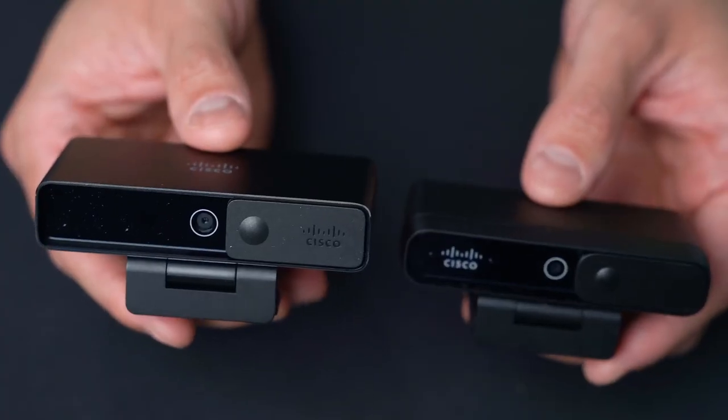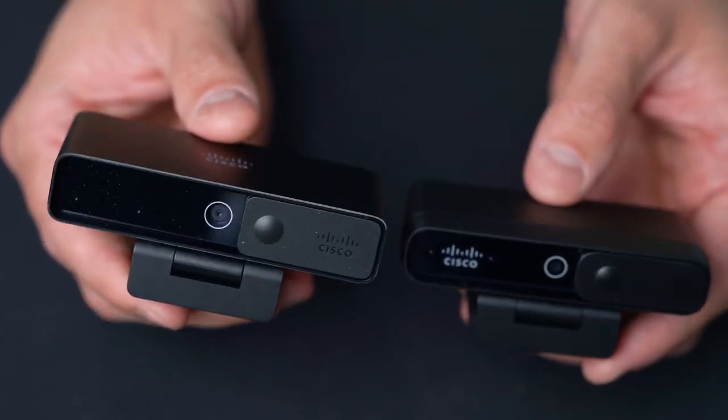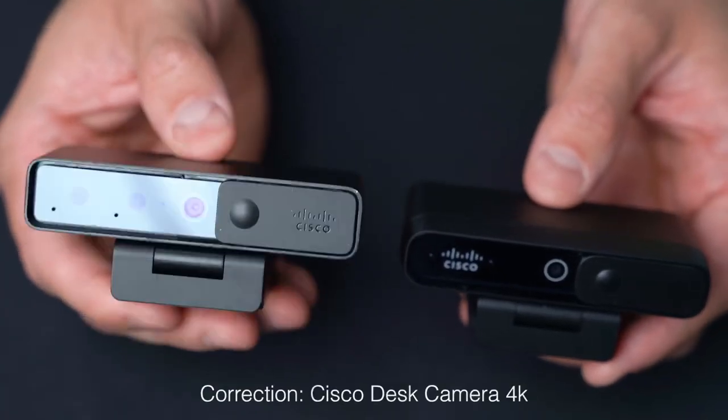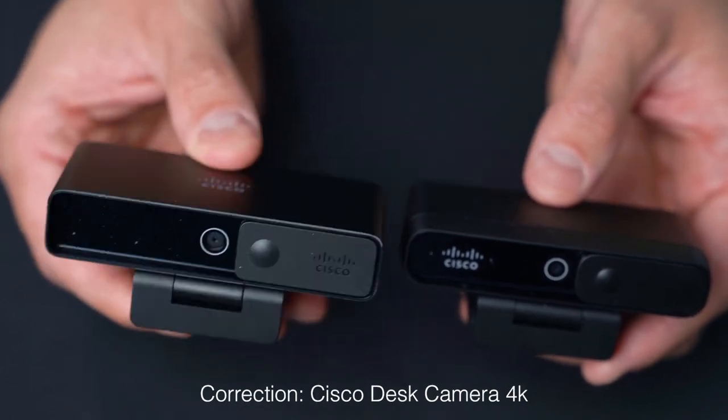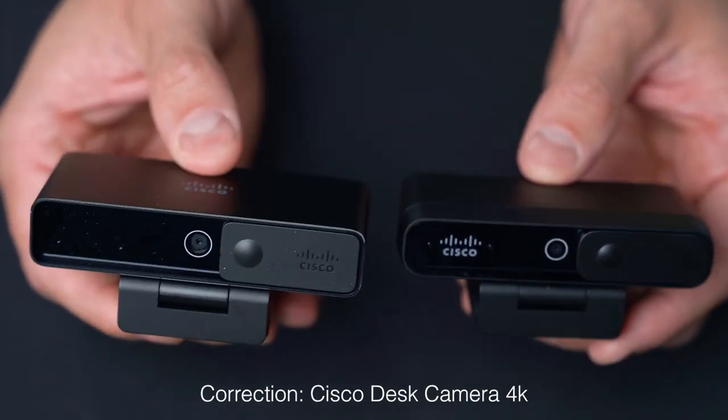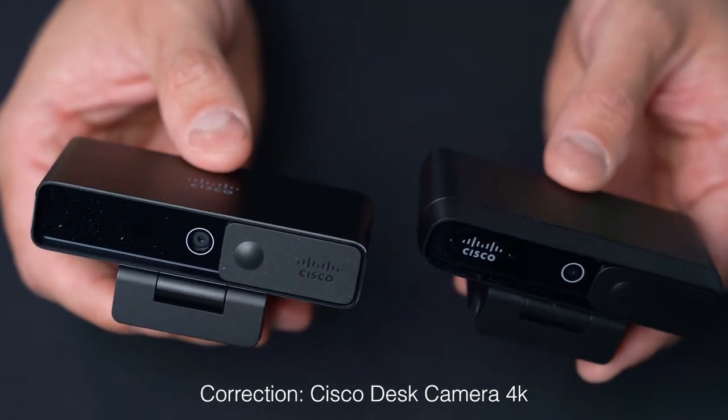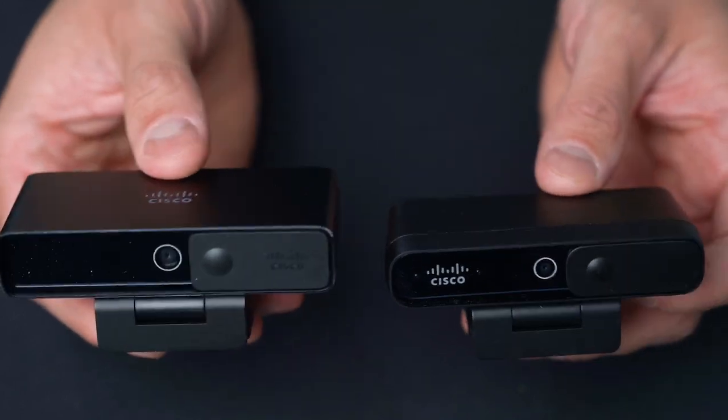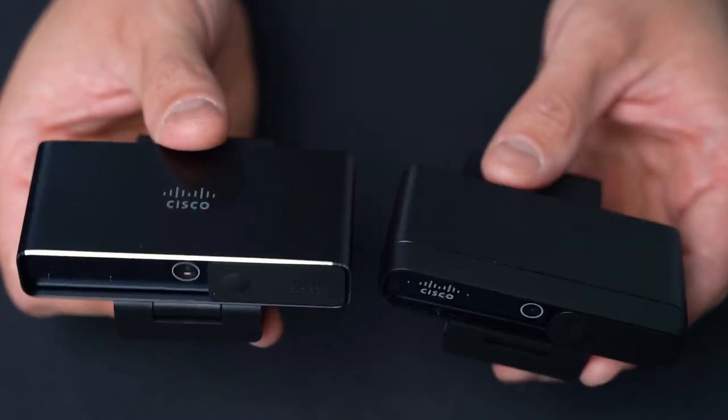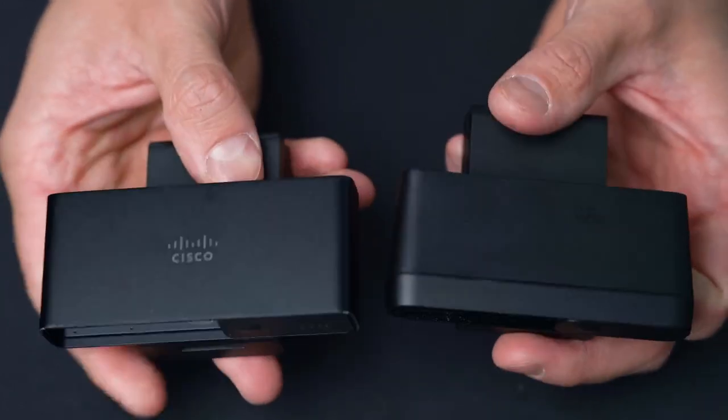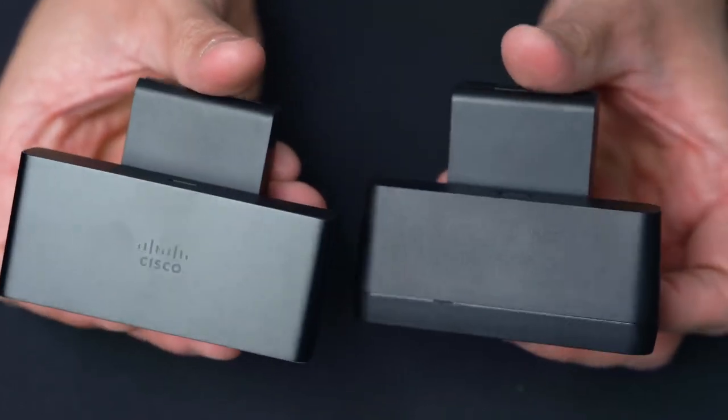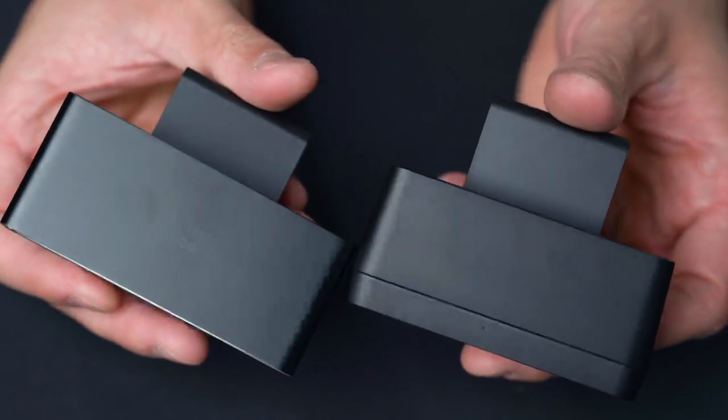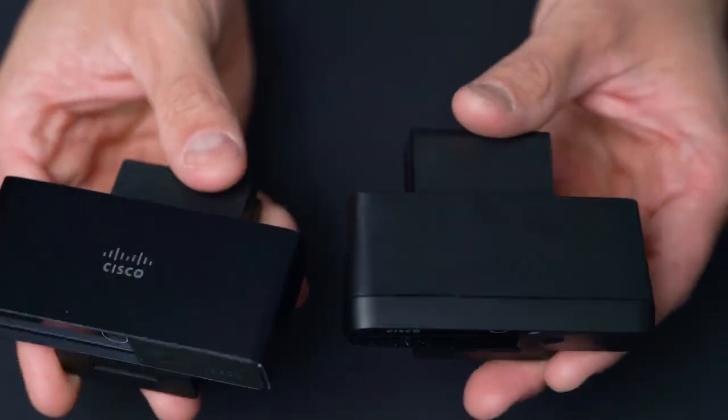For comparison's sake for those of you that own the WebEx 4K camera which is here in this hand, this is how they compare physically. There is a significant difference in material build and weight.